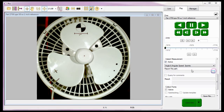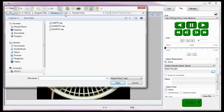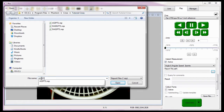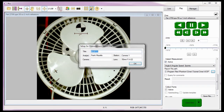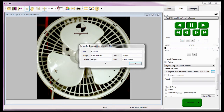I'm going to generate a report file to the C:\Program Files\Phantom\Cines\Tutorial Cines folder, and title the file AS3PT2 for angular speed three points test two, then click the open button. I'll enter the report file header information: title AS3PT2, analysis field Frank Mazzella, station field camera 1, camera field Phantom V7 III, and in the lens field, a 1-2.8 Sigma Zoom 24-70mm with the f-stop wide open. Then click the OK button.